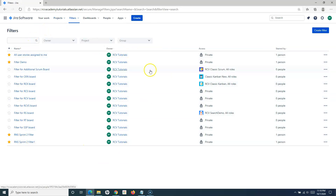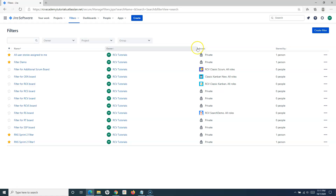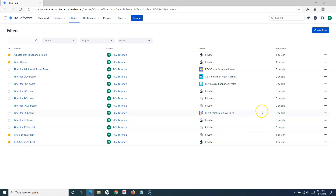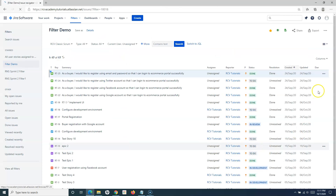It will list all the filters available in this instance. On the left-hand side, the starred ones are shown as a highlighted star. In the third column, you can see the access level — which filters are private, not shared, and which filters have access allowed to certain projects or roles. You can also see how many persons have starred particular filters. To use these filters, simply click on them and it will redirect you to the search query.